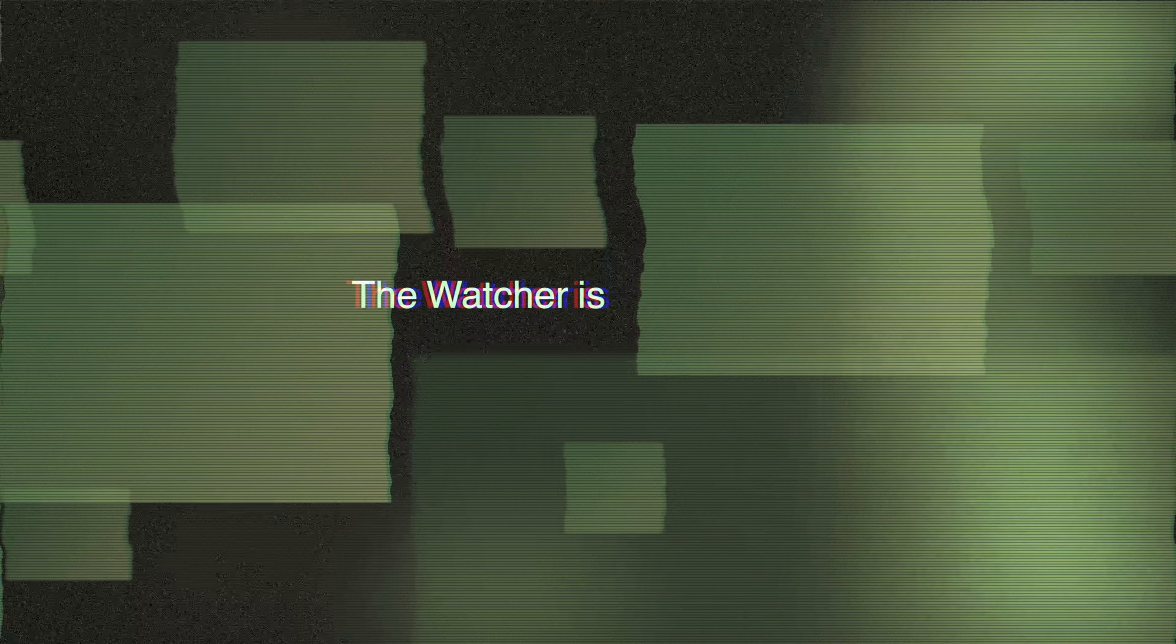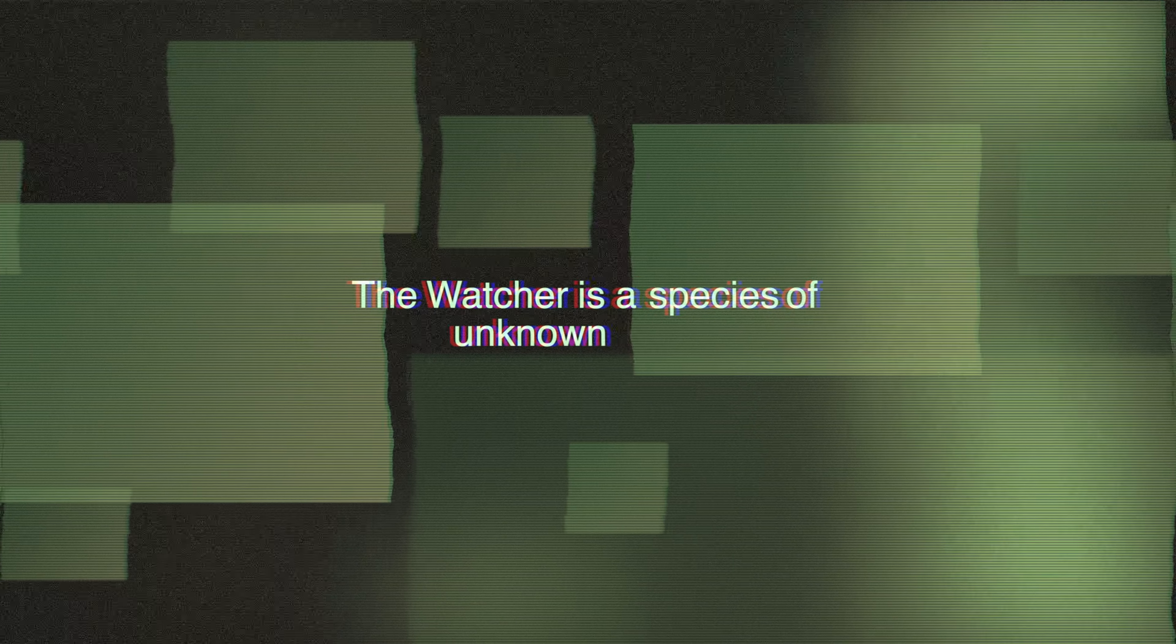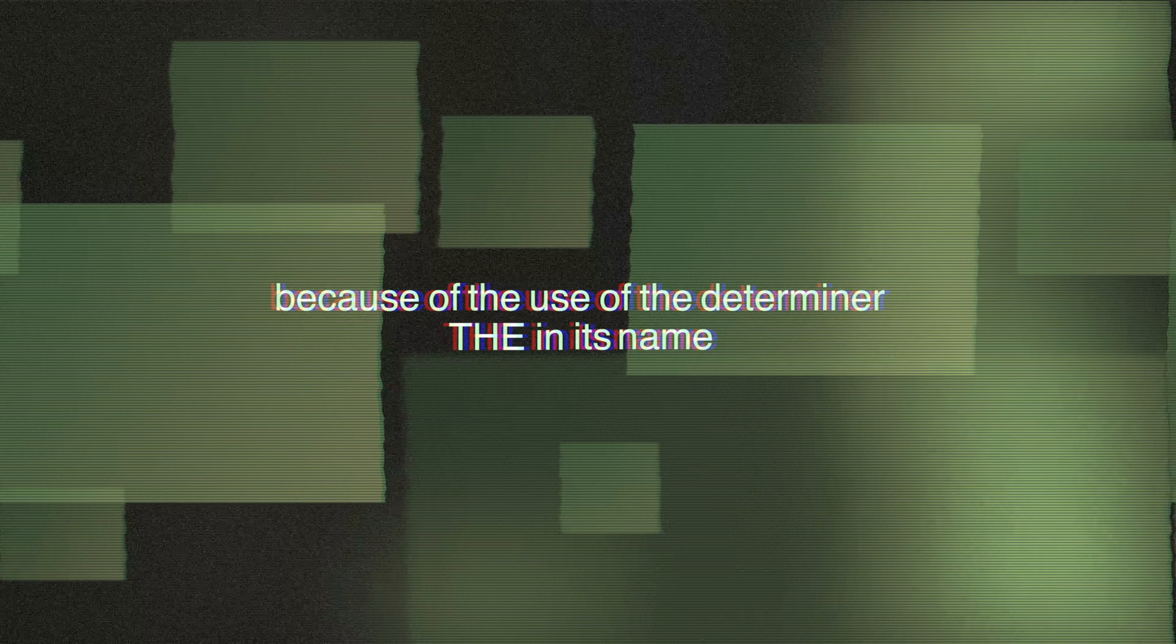The Watcher is a species of unknown origin. It is commonly believed there is only one watcher because of the use of the determiner, the, in its name.